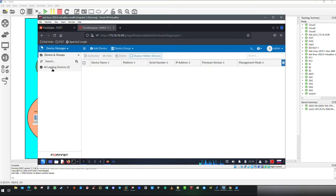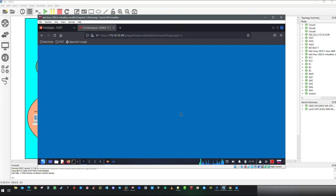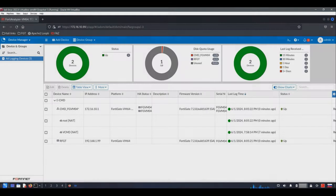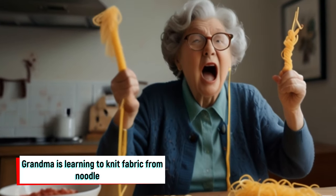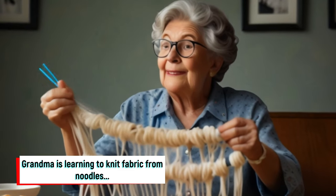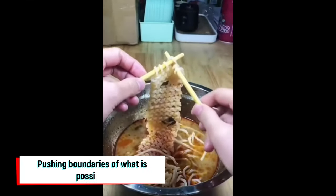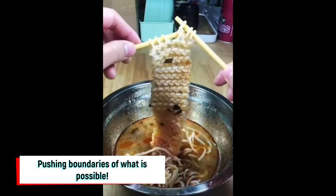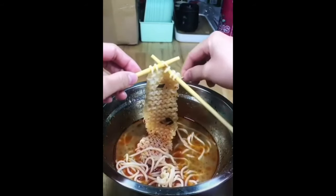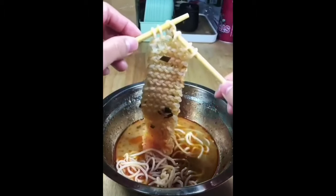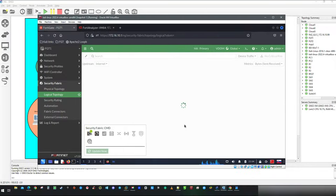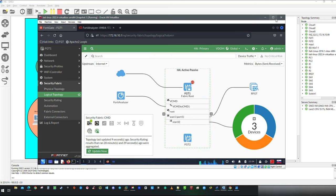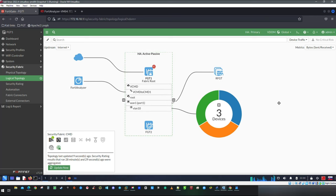With that core configuration of security fabric is finished, give it some time and status of authorized devices should appear as up. All right, here is the summary of the features you have gained access to. I encourage you to go through them, explore topology views, security rating as well as play with automation.